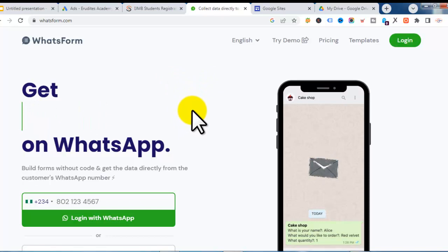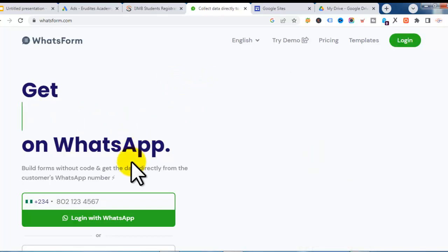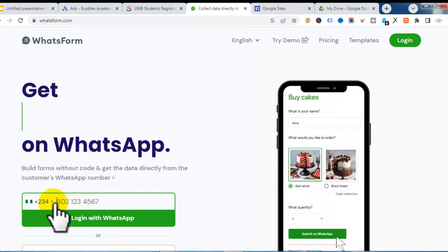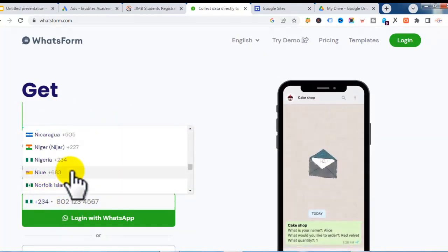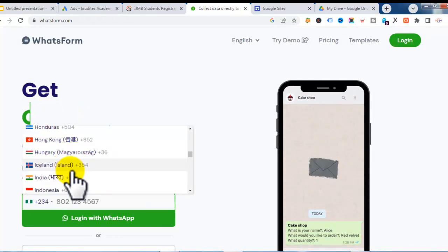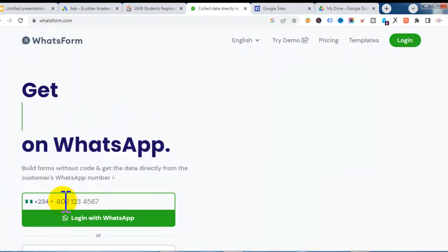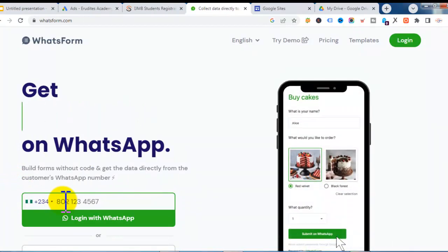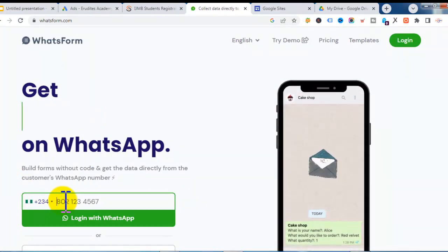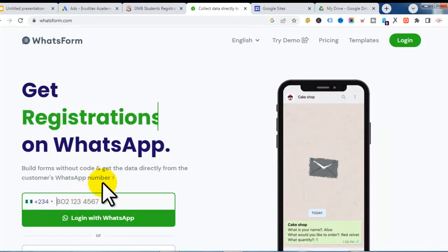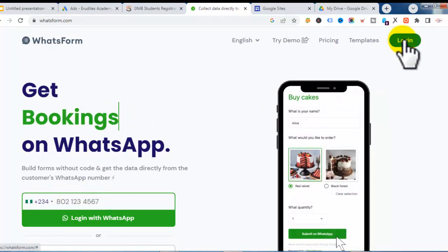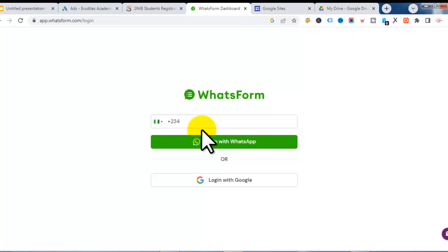The registration process is very simple. All you need to do is enter your WhatsApp phone number, select your country — right now I'm in Nigeria but they support a lot of countries — then enter the phone number that is your WhatsApp number. I have already registered with this platform so I just need to log in. I click on login at the top right corner and it automatically detects your country.